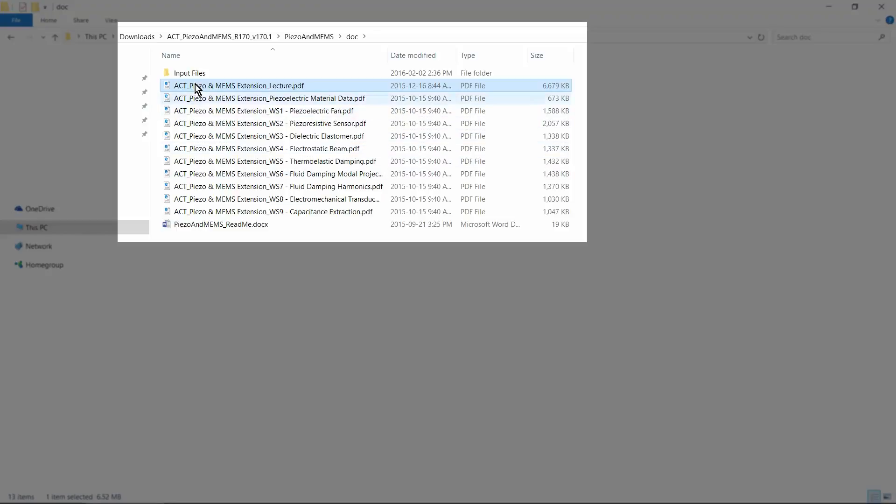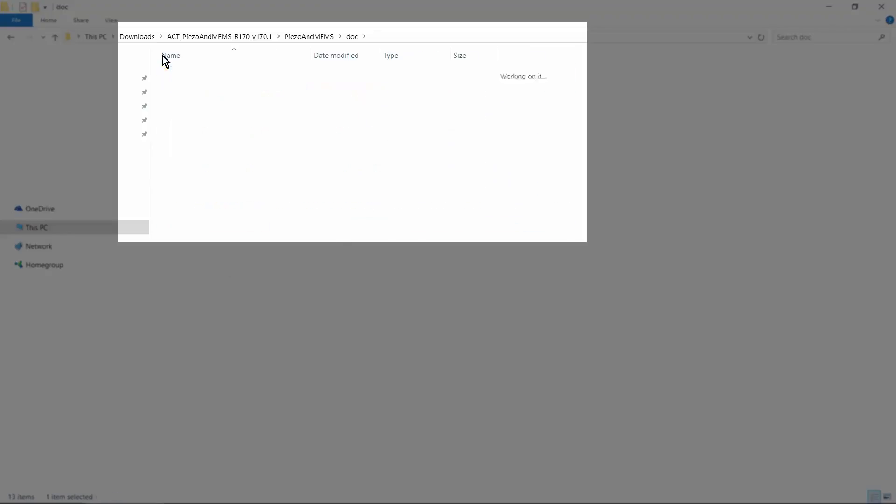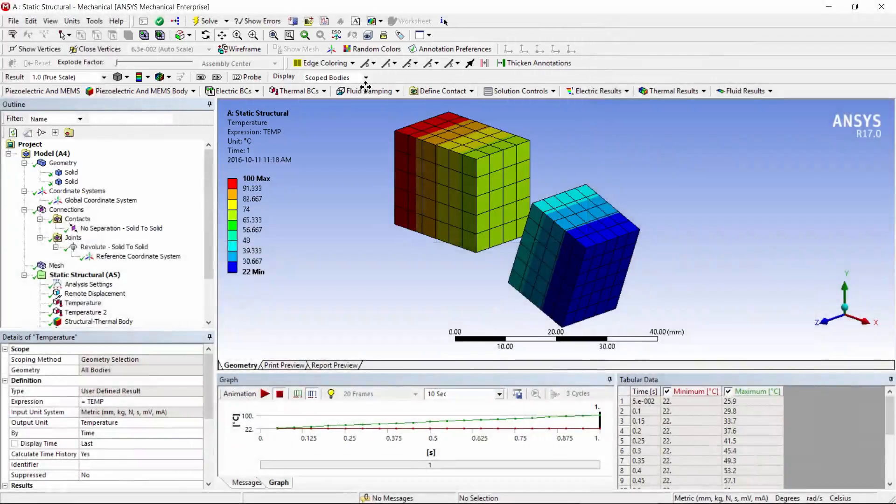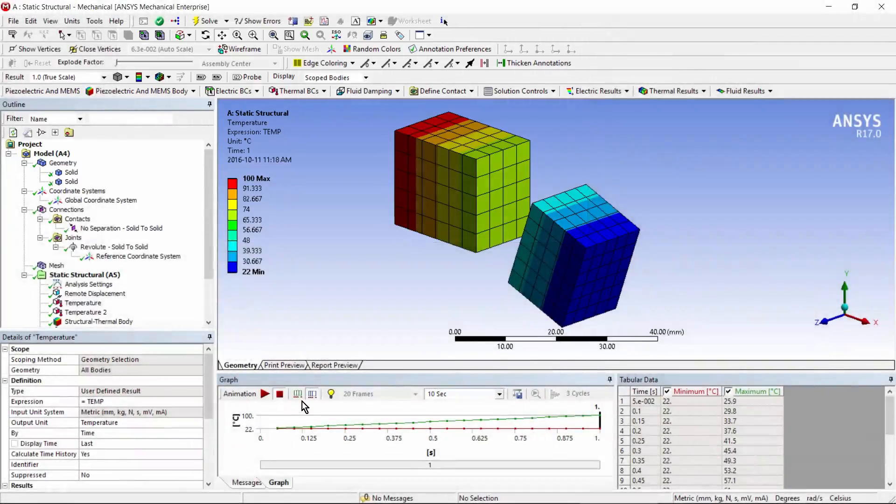They also have a number of worked examples, although you don't see a simple thermostructural example in here. There are many more sophisticated examples, though, including input files for those complicated examples. I'm going to review a simple application.